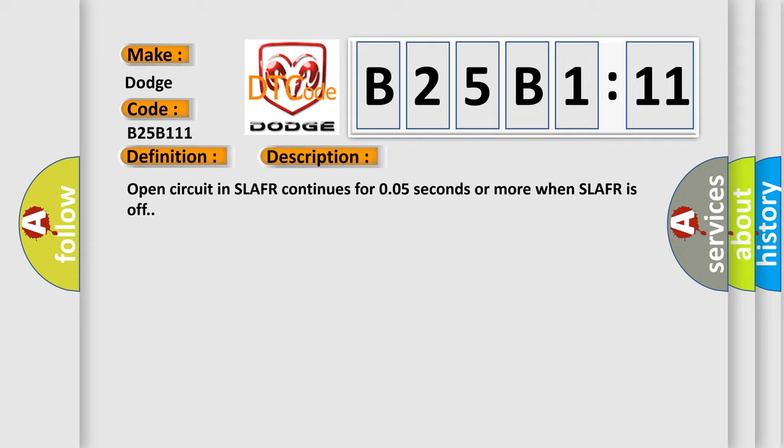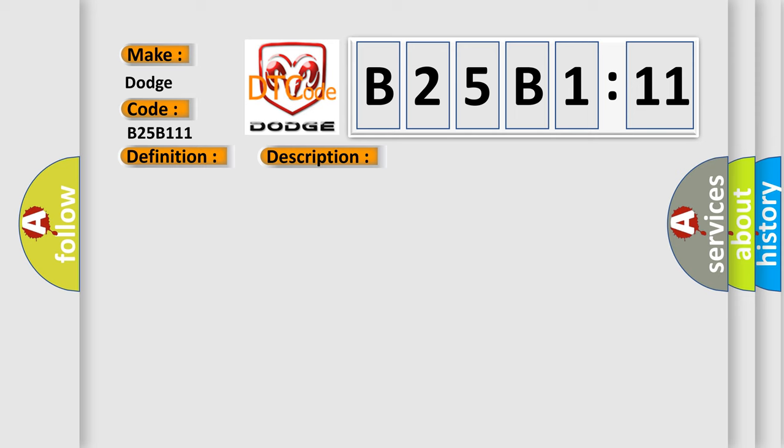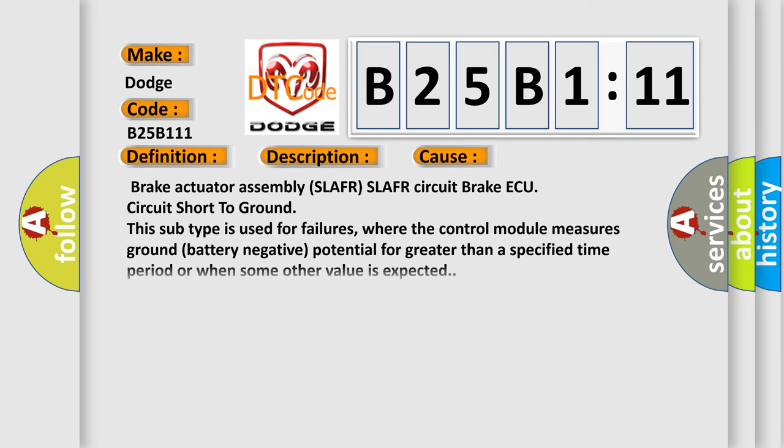This diagnostic error occurs most often in these cases: Brake actuator assembly SLAFR SLAFR circuit brake ECU circuit short to ground. This subtype is used for failures where the control module measures ground battery negative potential for greater than a specified time period or when some other value is expected.